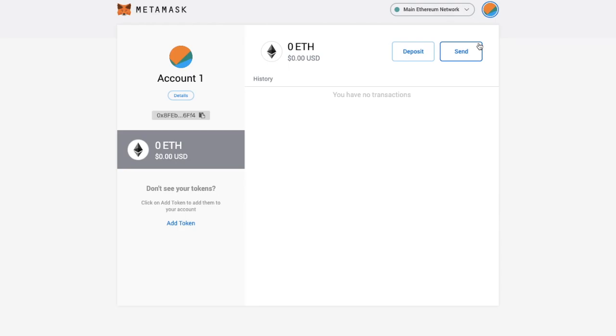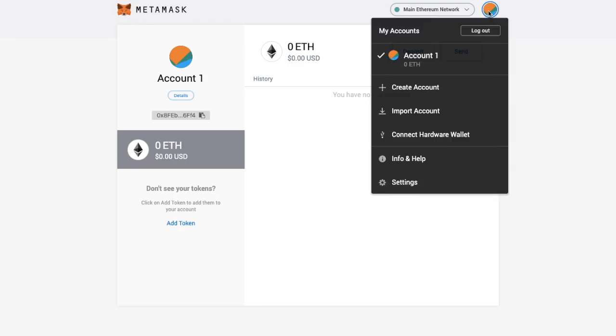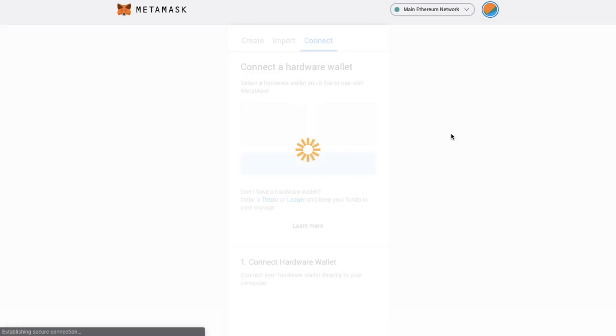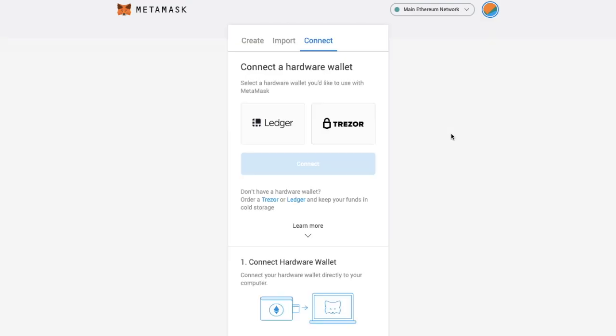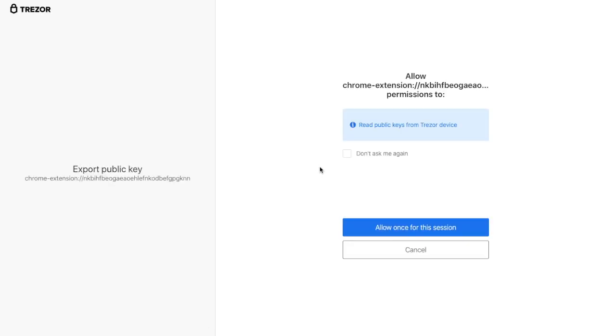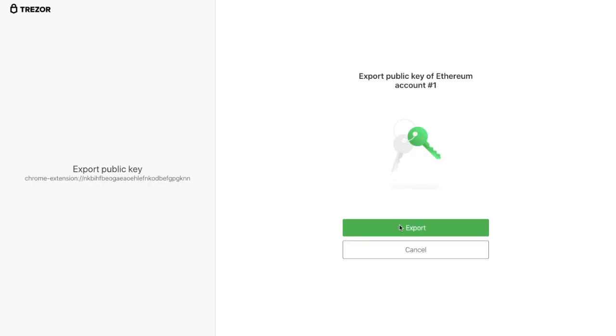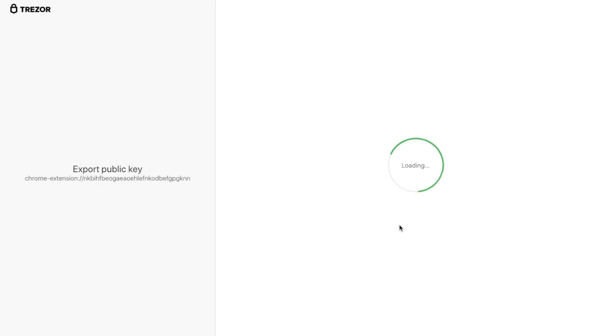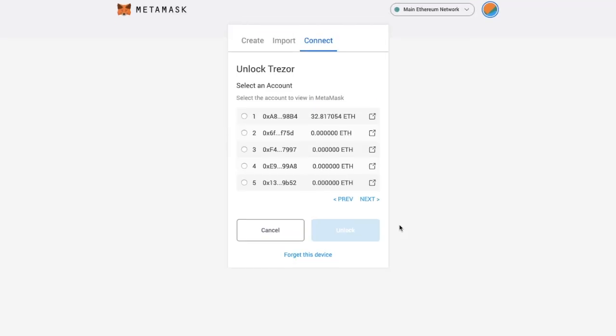And then if we click onto the circle icon in the top right hand side of your screen and click onto connect hardware wallet. As you can see there's two different hardware wallets that I can connect. So I'm going to go ahead and connect my Trezor and then click on to connect and allow and export my public keys. You'll then be asked which account you'd like to connect. And then you can go ahead and unlock.